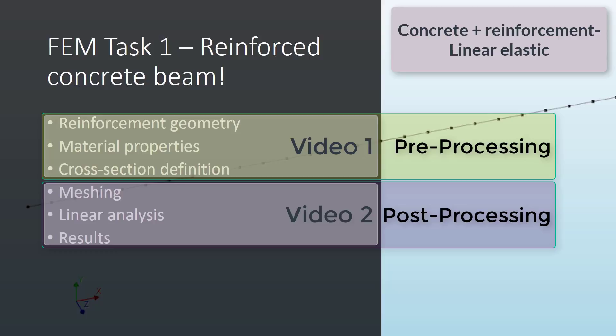In the second video, as well as in the last example, we are going to see how to mesh the new geometry, the linear analysis, and then some results interpretation.